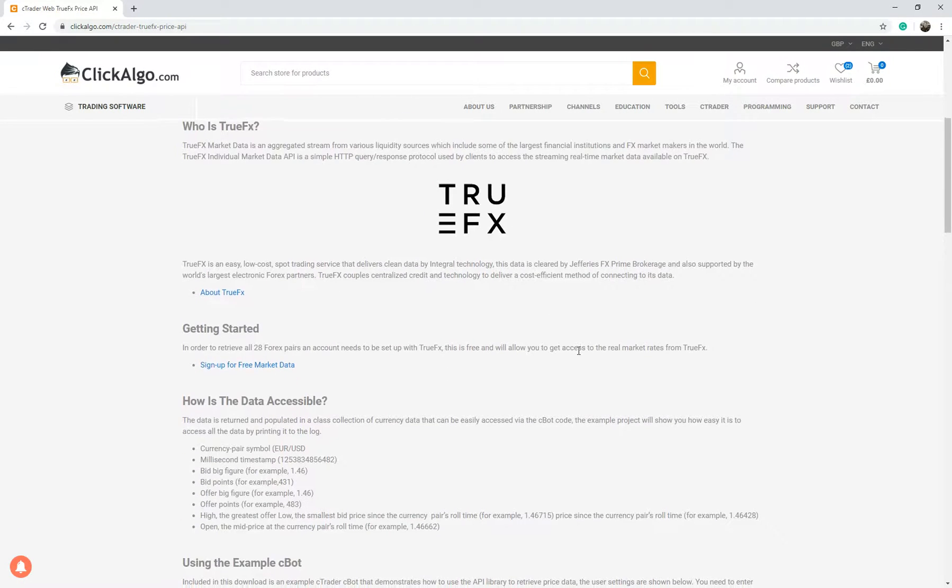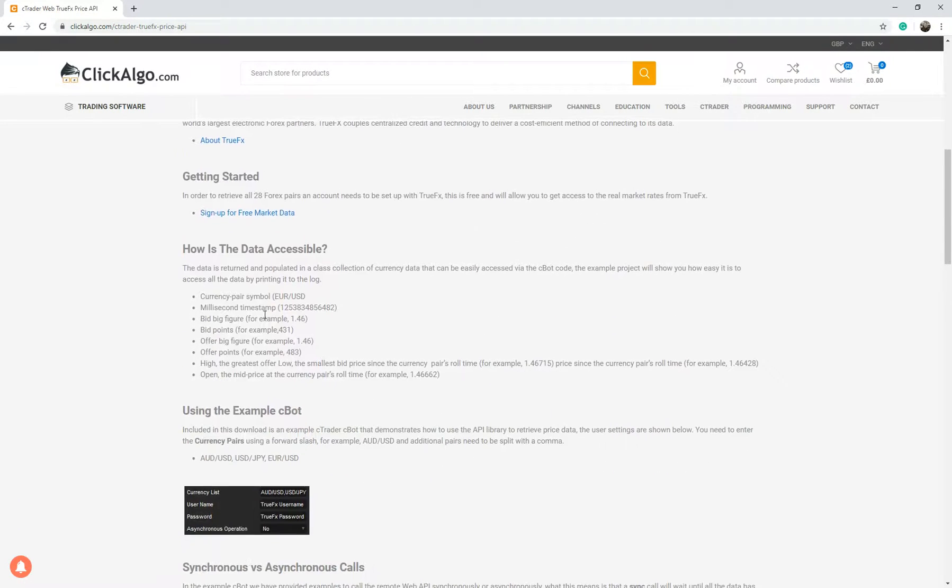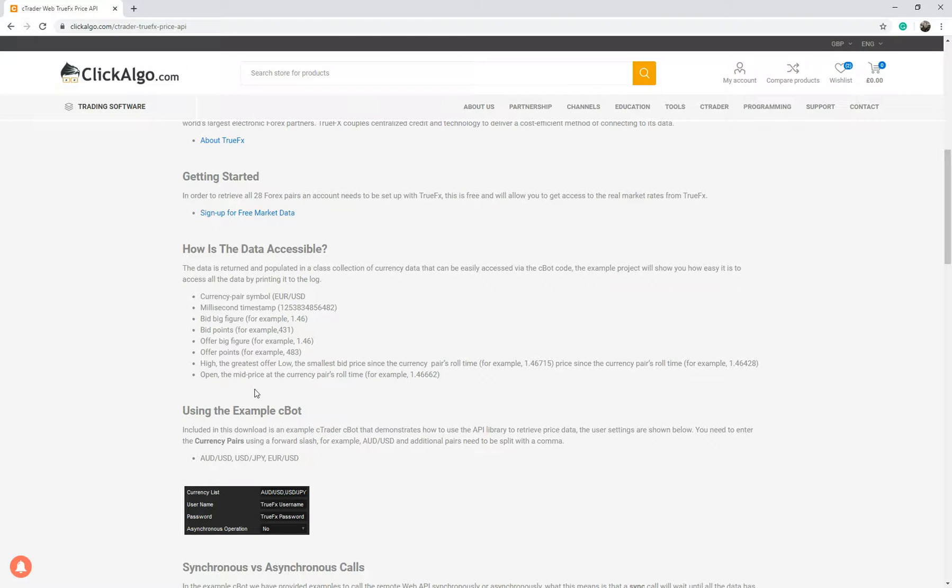If you scroll down it gives you more information about what it does. The kind of information includes the currency pair symbol, millisecond timestamp, bid big figure, bid points, offer big figure, offer points, high the greatest offer, low the smallest bid price since the currency pairs roll time, and open the mid price at that currency pairs roll time.